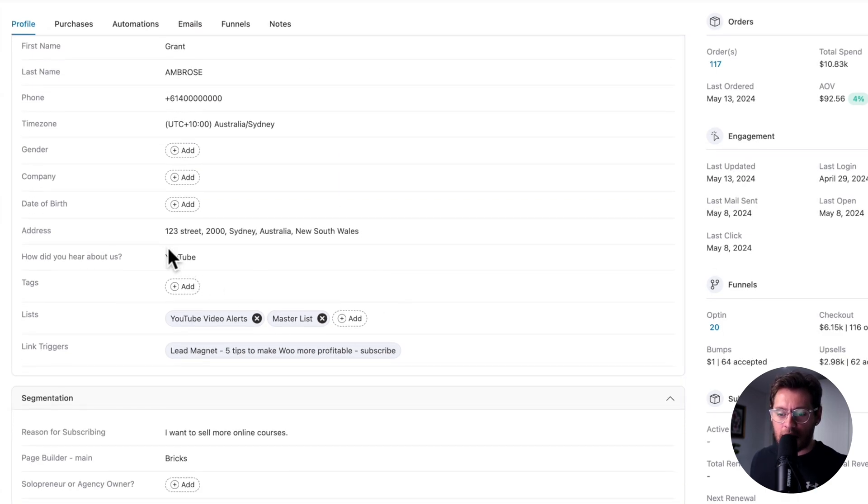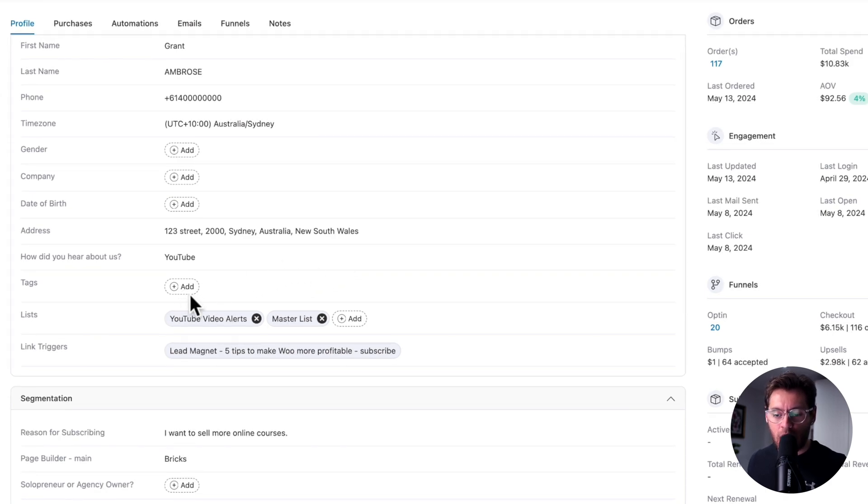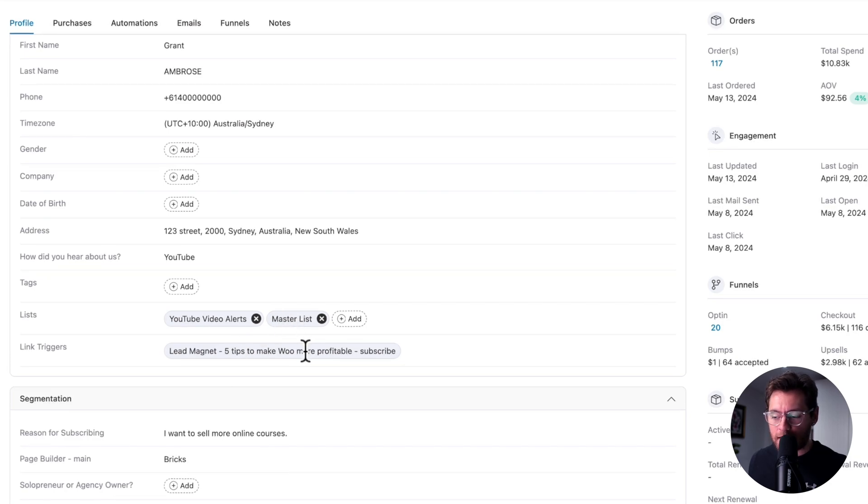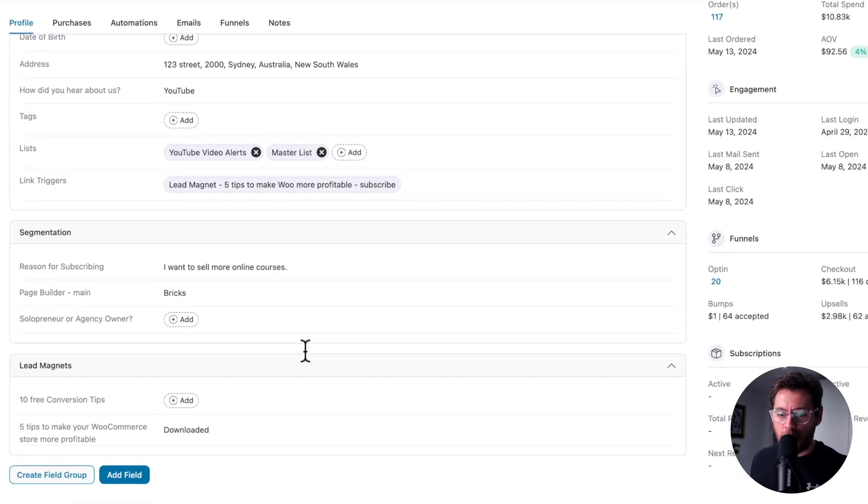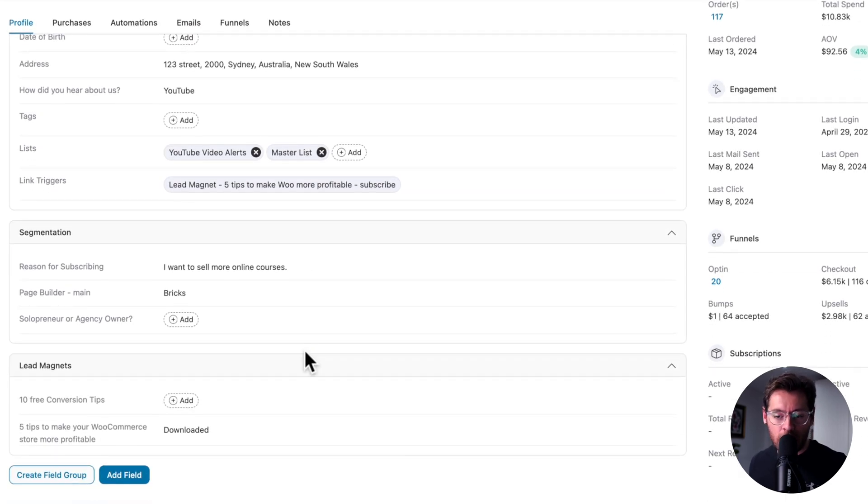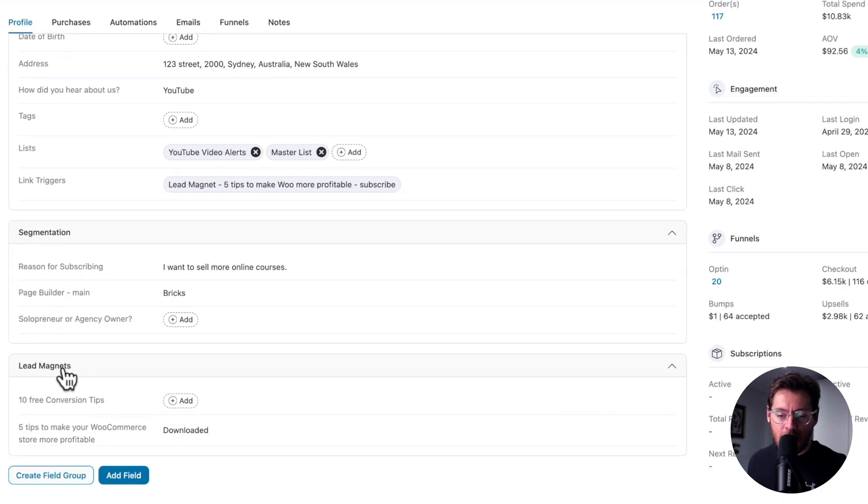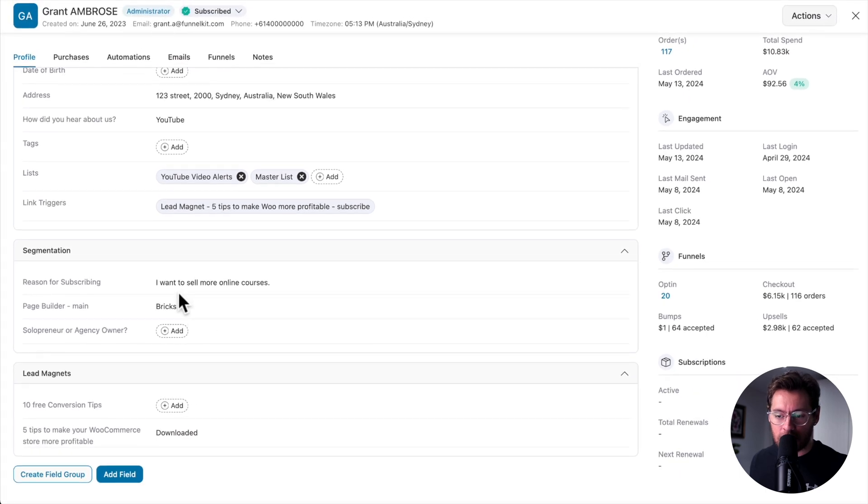This here is a custom field that I've created. You can see the tags applied to a contact, what mailing lists they're in, as well as what link triggers they've clicked. Under the general field group, I have two other ones. I have segmentation, and I have lead magnets, and in each of these field groups, I have custom fields.